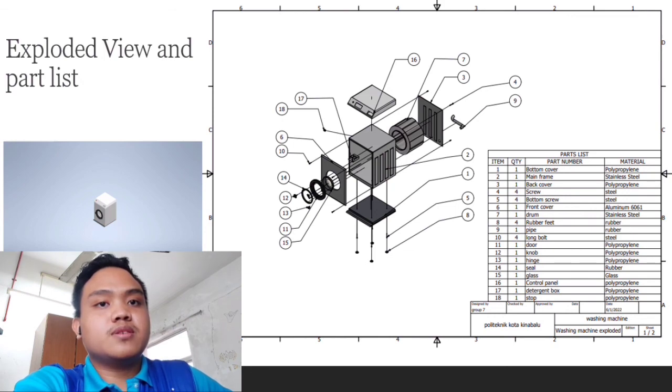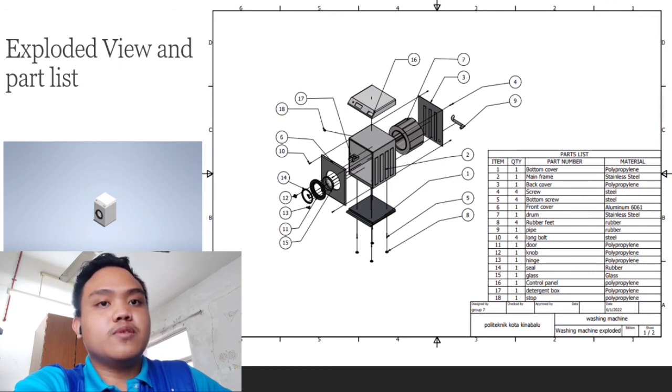As for part 16, 17, and 18, we got control panel, detergent box, and stop. The three of these parts are made of polypropylene.